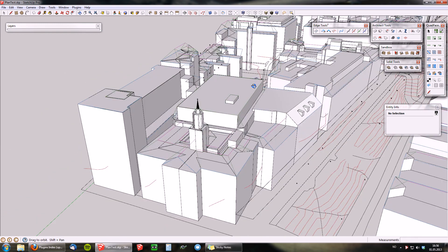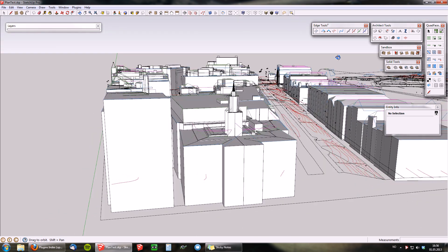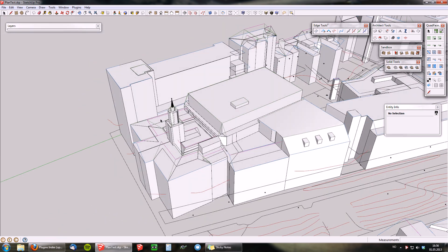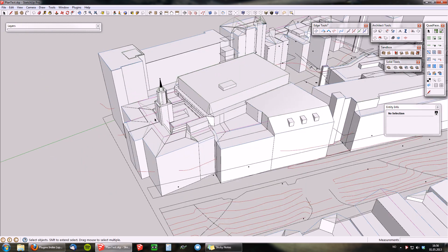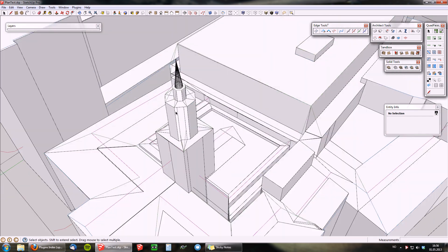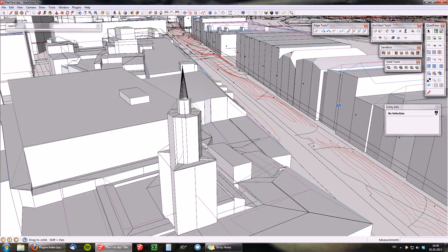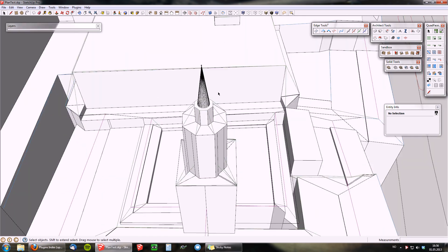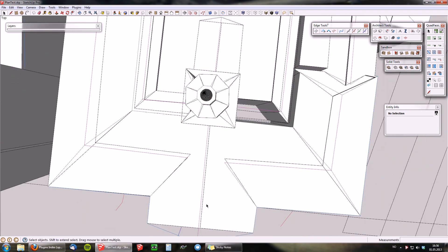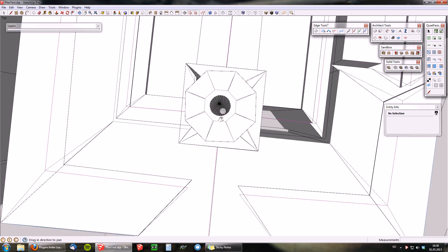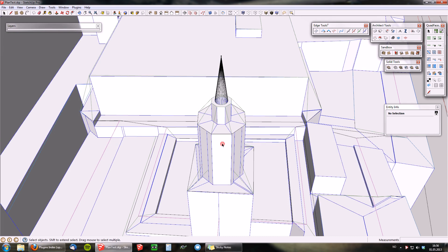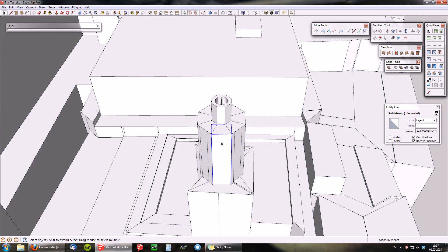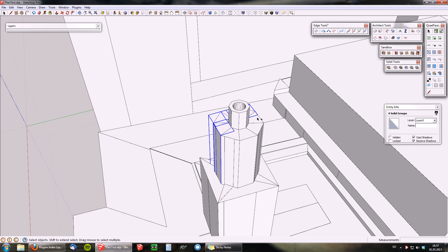Use the combination of these tools to quickly sculpt the volumes back up to match the original measure data. From here we are missing a part of the inside — select this — it's quite a nice tower.